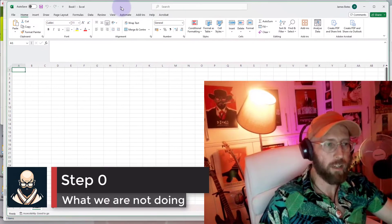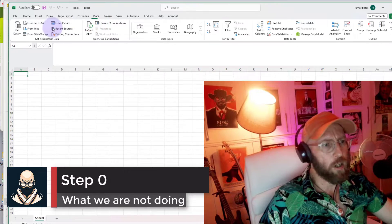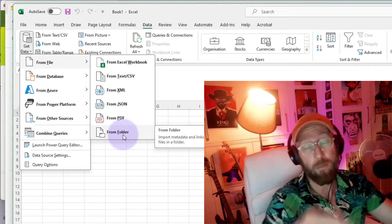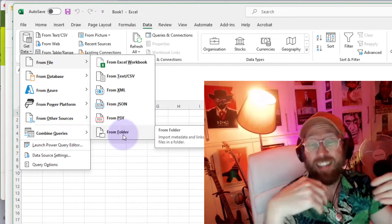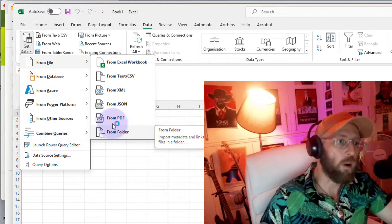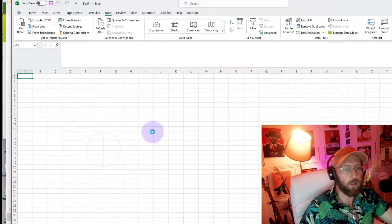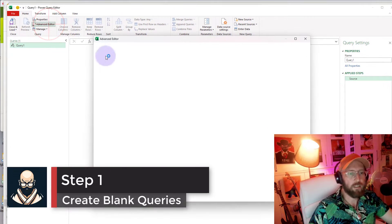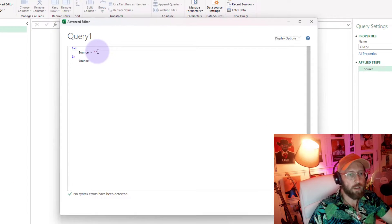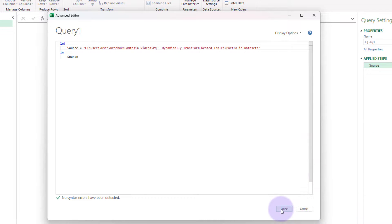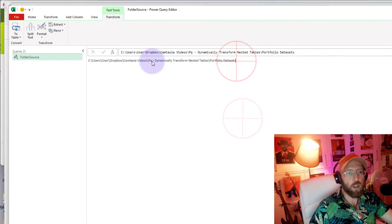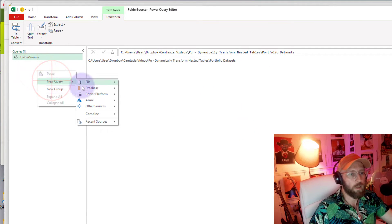Let's start with a fresh Excel workbook. In the conventional UI way you'd go to Data > Get Data > From File > From Folder and select the folder location, but I'm going to show you how to use M Query a bit better. So instead, we go to Other Sources > Blank Query, which opens Power Query. Then I go to the Advanced Editor, paste in my folder location, give the query a name — 'Folder Source' — and save it.